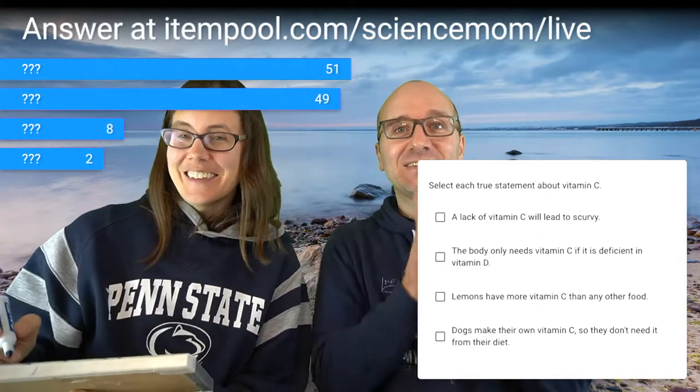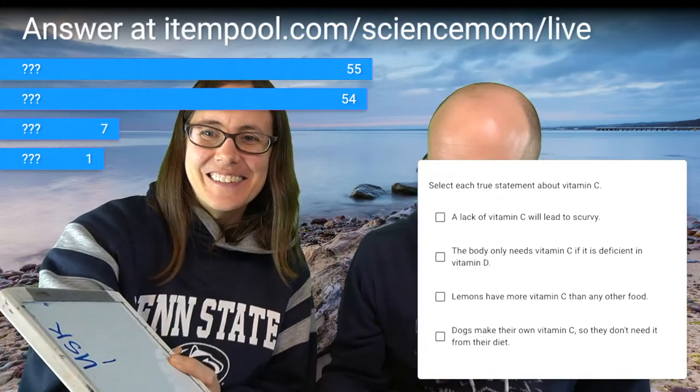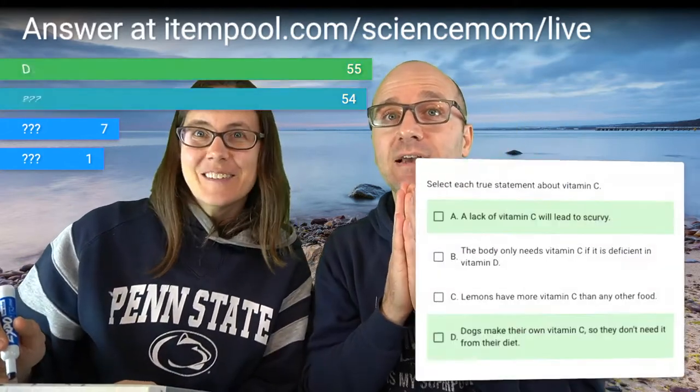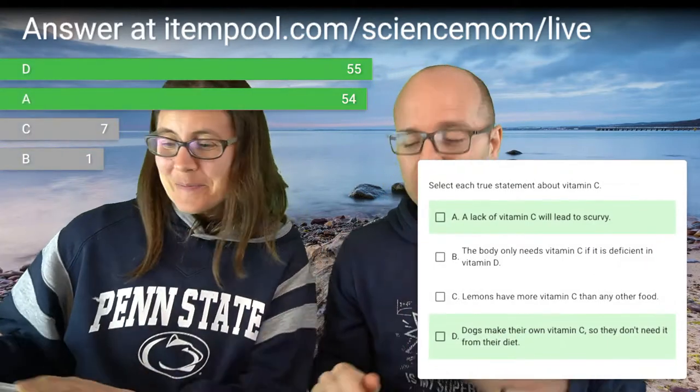Up next, question: select each true statement about vitamin C. A lack of vitamin C will lead to scurvy. The body only needs vitamin C if it is deficient in vitamin D. Lemons have more vitamin C than any other food. And dogs make their own vitamin C, so they don't need it from their diet. Mark each statement that is true. The correct answers are: lack of vitamin C causes scurvy, and dogs and cats don't need vitamin C from their diet because they actually make it themselves.